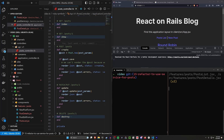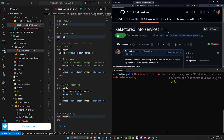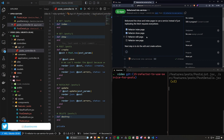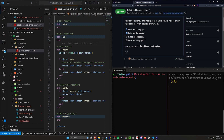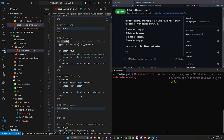Hello everyone and welcome back to part 8 of this React on Rails series. This video is going to cover completing the refactor into a services folder for our React app. Previously we had the index and show page — this time we're going to be doing the edit and the new page, which is going to correspond to our update and create actions in our Rails app.